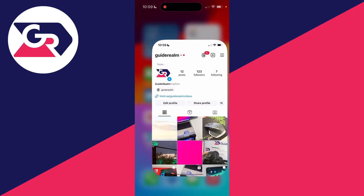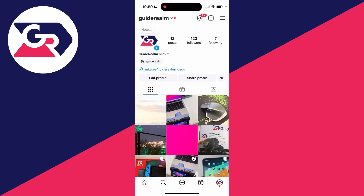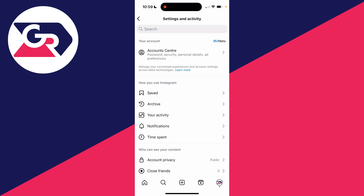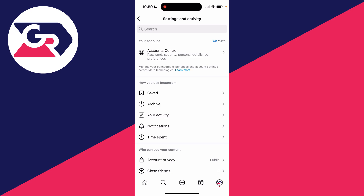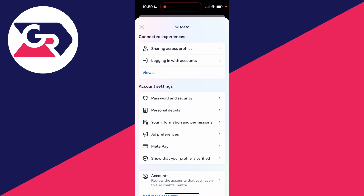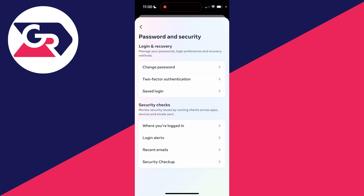Open up Instagram and go to the top right of your profile page and click on the three lines. This will bring you to your Settings and Activity. Then click on Account Center, scroll down into Account Settings, and click on Password and Security.